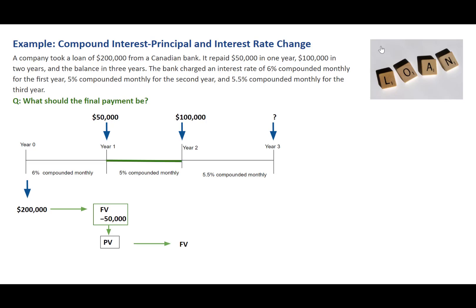Looking at the second time segment, we'll calculate the future value which is the balance at the end of the second year.